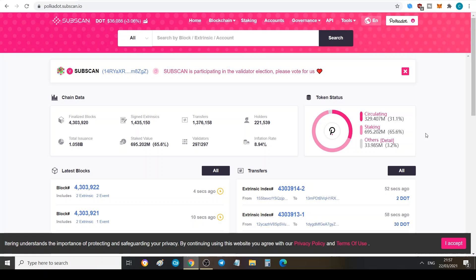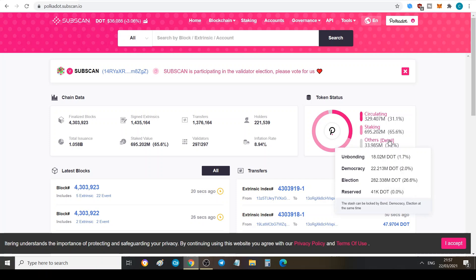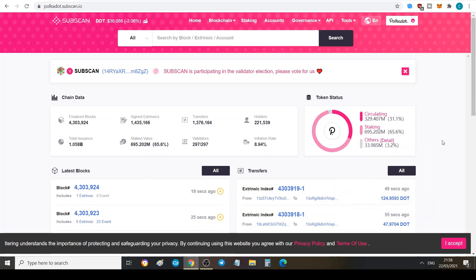While some are just staked for the long term to generate those dividends, especially if they got in early. The humongous gains are well worth it, especially because we know that DOT was trading at just under three dollars back around I think it was July or August of last year. It's grown significantly. We've got others here which is the unbonding, the democracy, the election, the reserved, which is 3.2% at 33.98 million as you can see here of the total supply. So that is interesting data here.